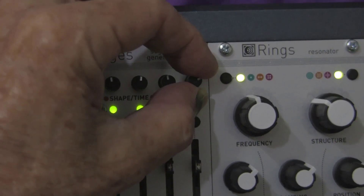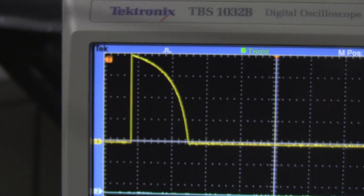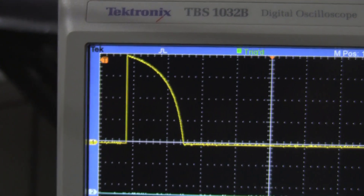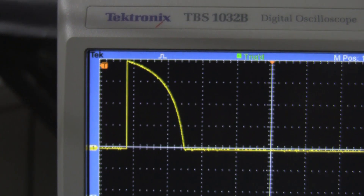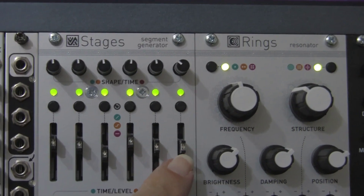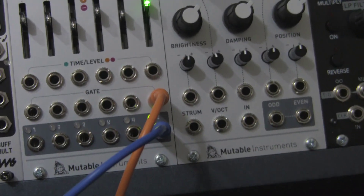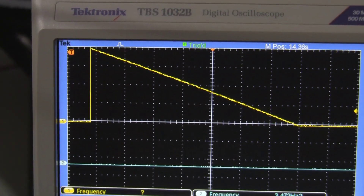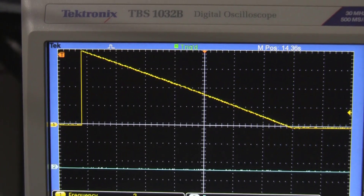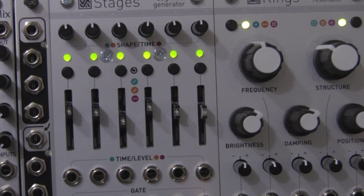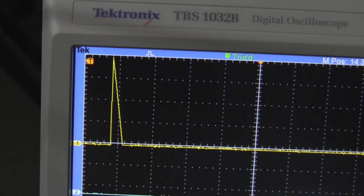If you rotate the knob the other way to the left, the curve goes in the other direction. So in the middle it is a straight line, to the right it dips, and to the left it comes up. If we push the slider up even a very small amount, it greatly extends the decay time. A slight push of the slider down towards you and it becomes a narrow pulse.